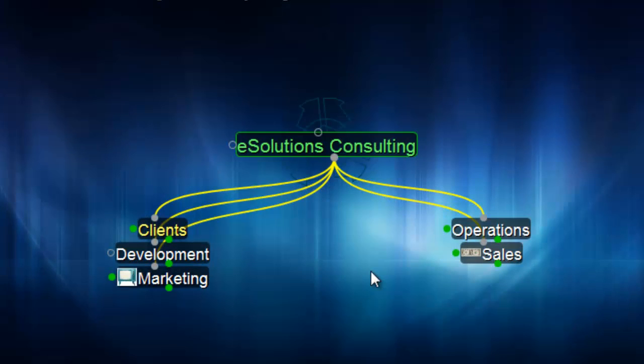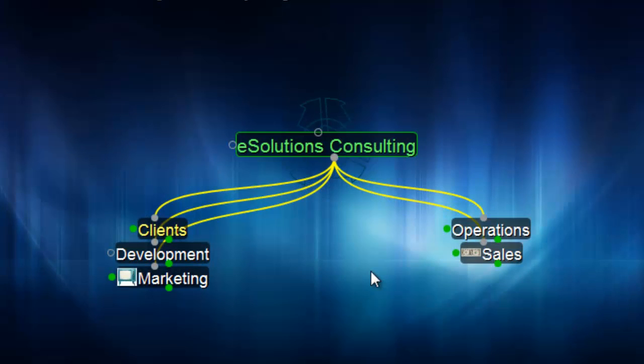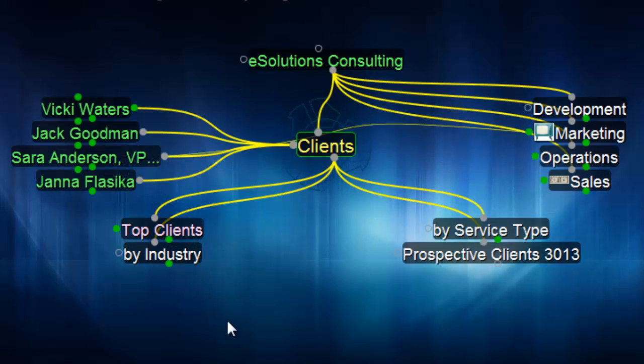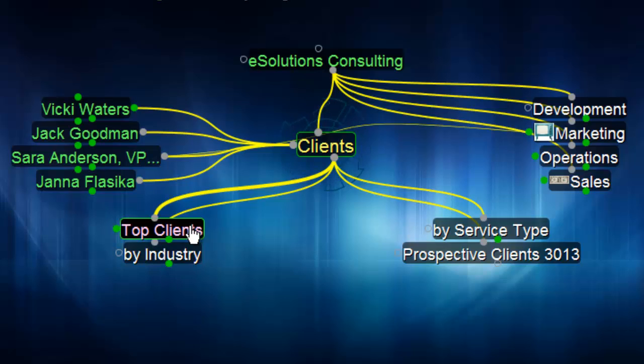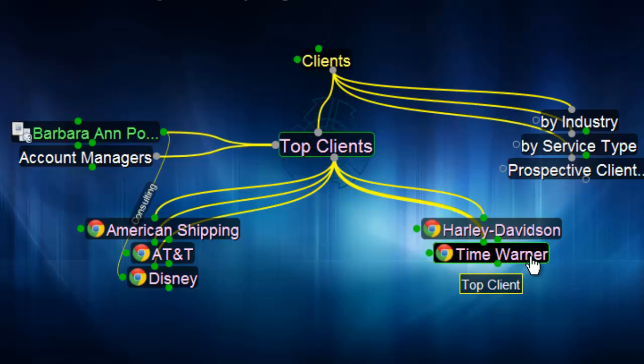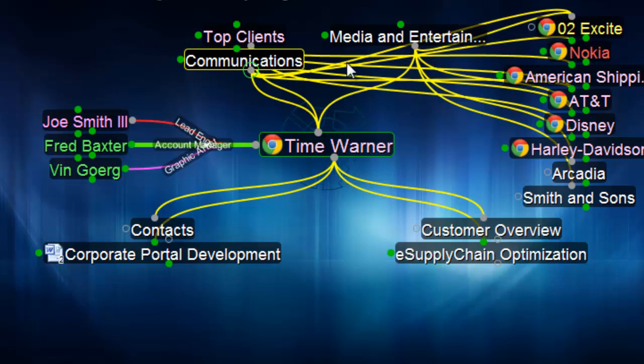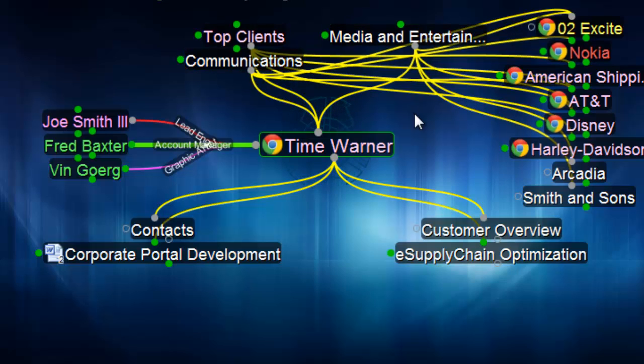The brain lets me organize information the way I think about it. Whether it's an email, web page, document, or just an idea. In this case, I'll click down into my clients and select the top client's thought. I'll be giving my presentation to Time Warner. Notice that I also have Time Warner linked under communications as well as media and entertainment. Regardless of how I'm thinking about this particular client,